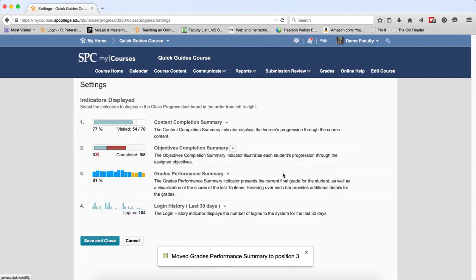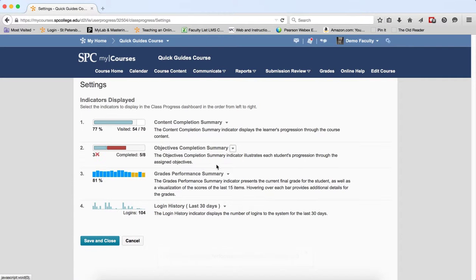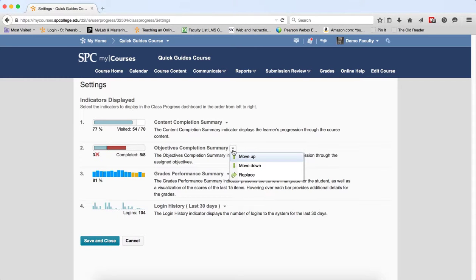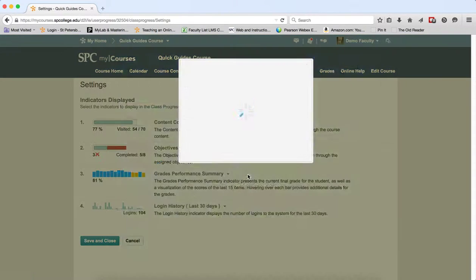To replace an indicator, so for example, I don't use objectives, click on the context menu next to the name of the progress indicator and click Replace.